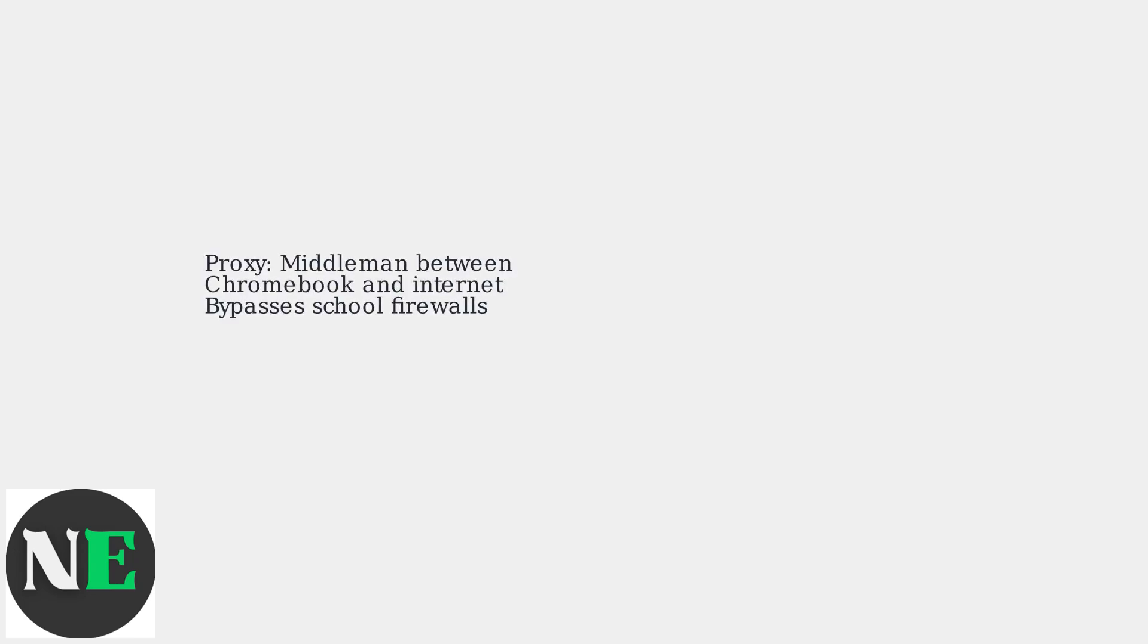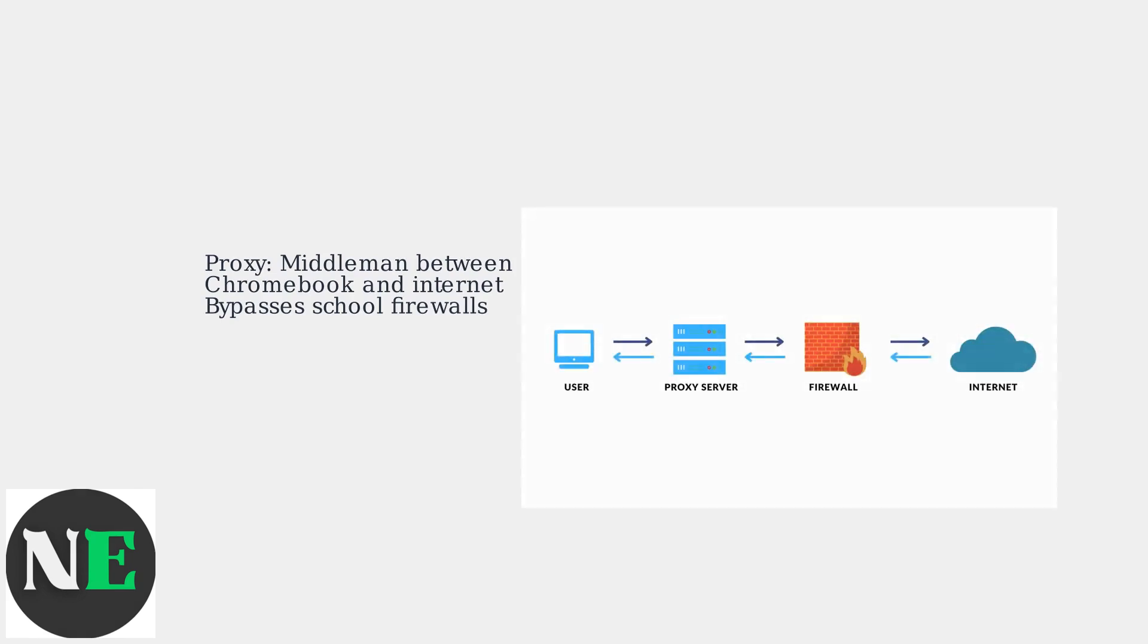A proxy server acts as a middleman between your Chromebook and the internet, potentially bypassing school firewalls that block certain sites.